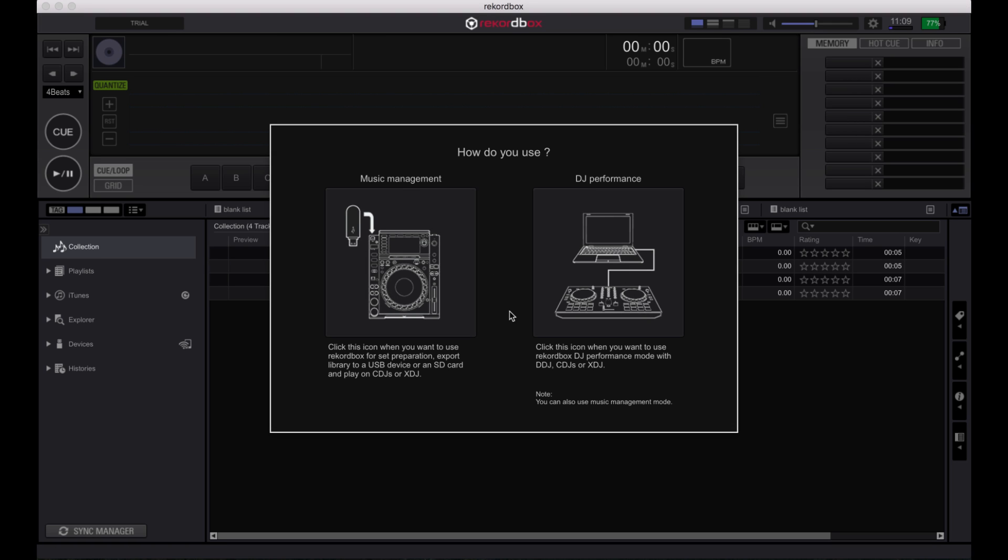When prompted, select DJ Performance Mode as main method of use. You can also use Music Management Mode at a later date if you wish.